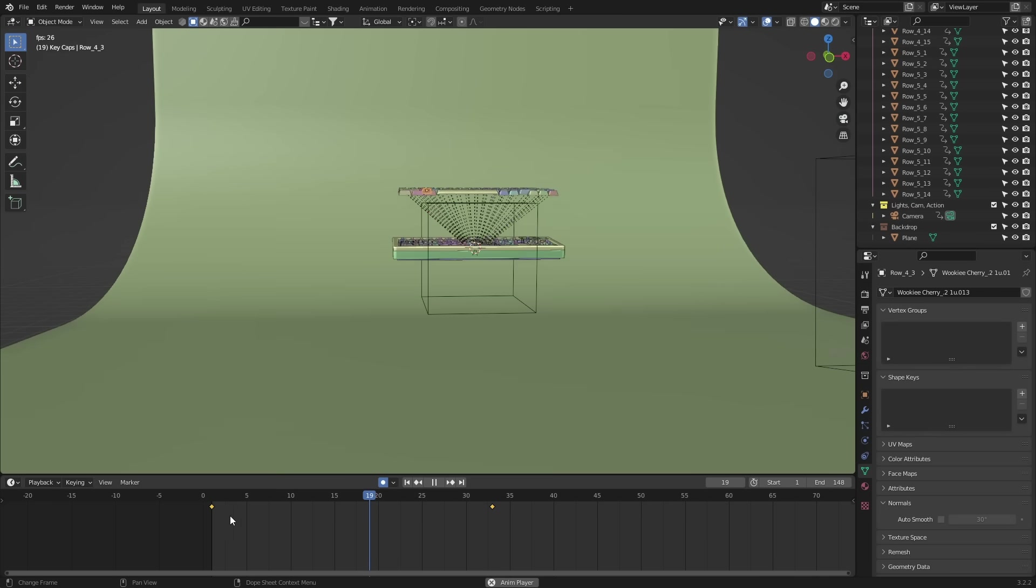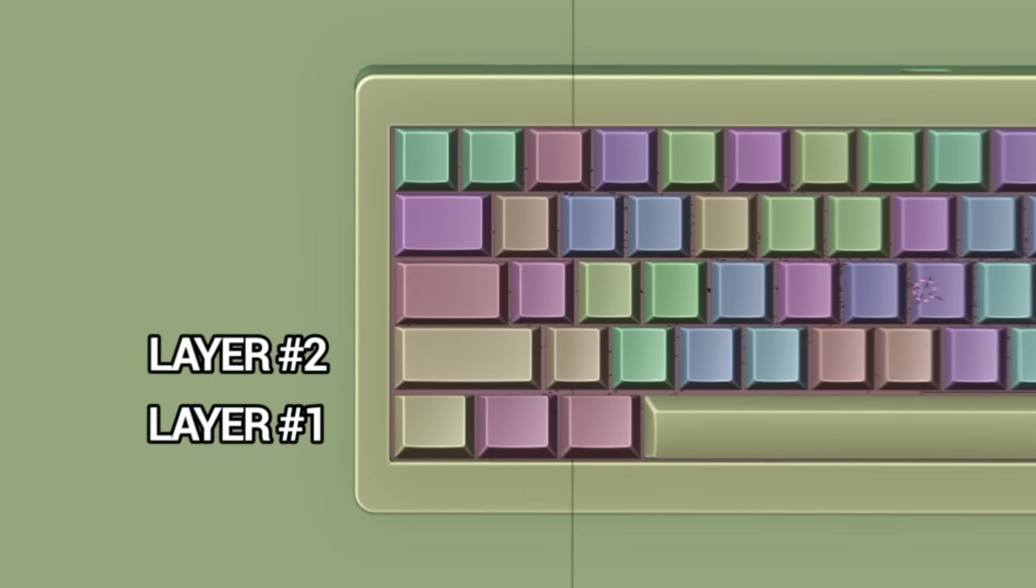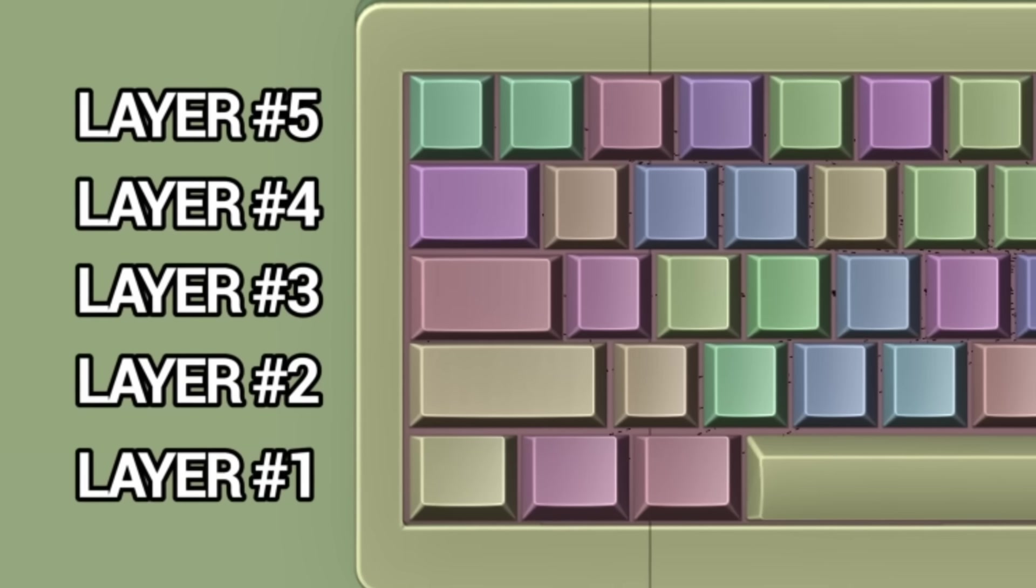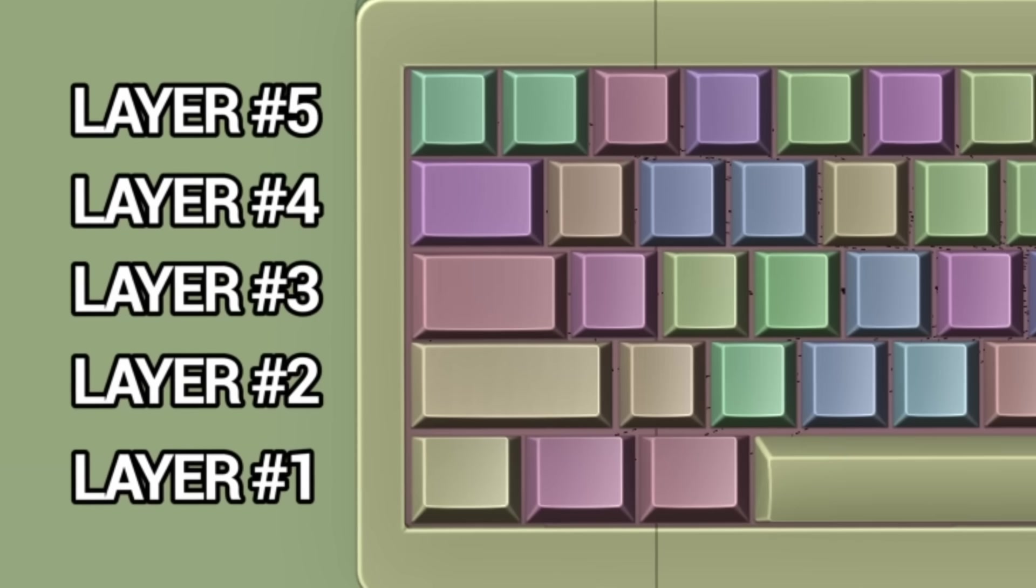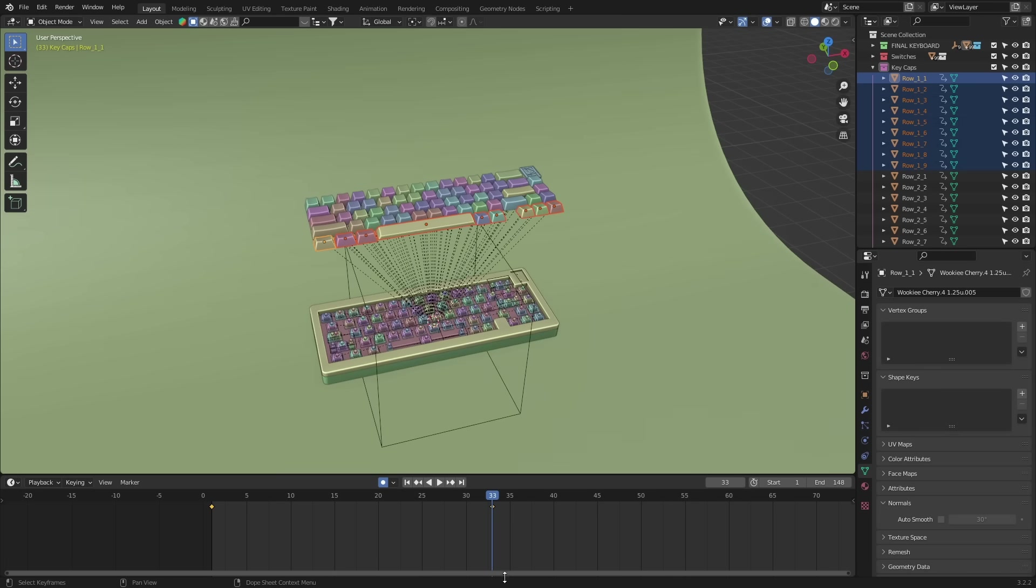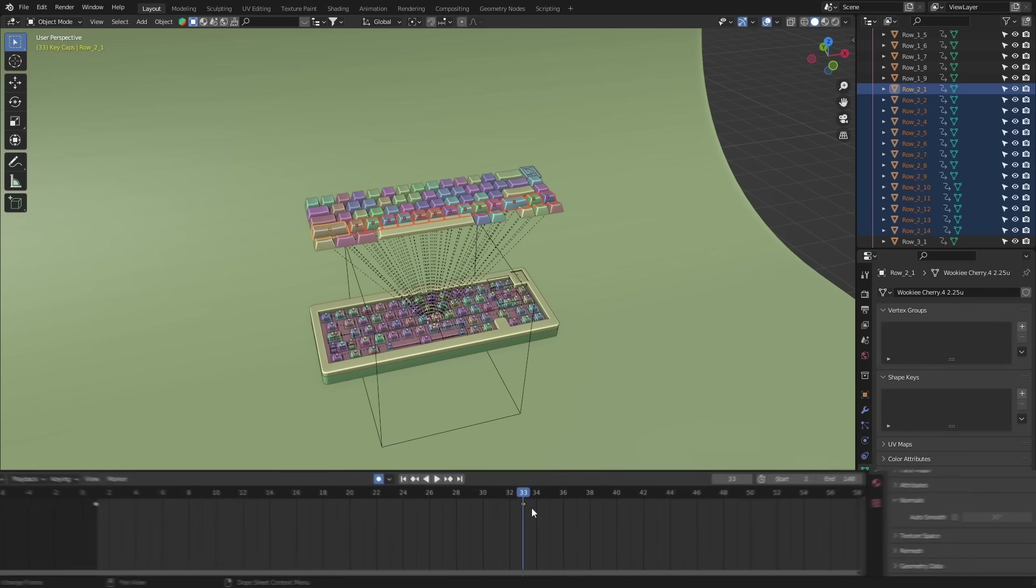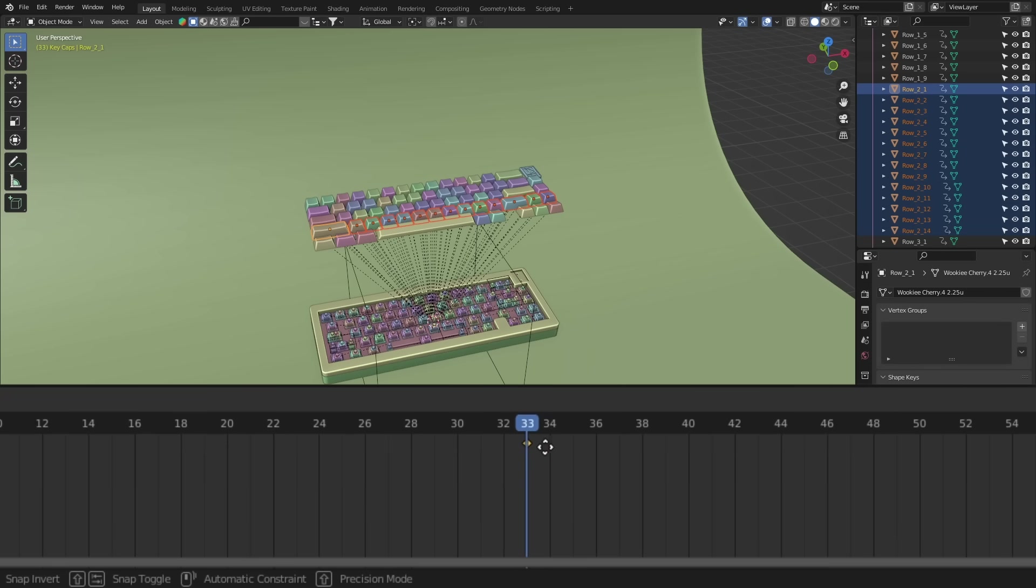Now the trick to getting that smooth wave-like effect is by offsetting the keyframes for each layer. So for every row of keycaps, we want to push the final keyframe back by two frames. The first row will stay on frame 33. However, the second row, I'll select them all and push the keyframe back two frames.